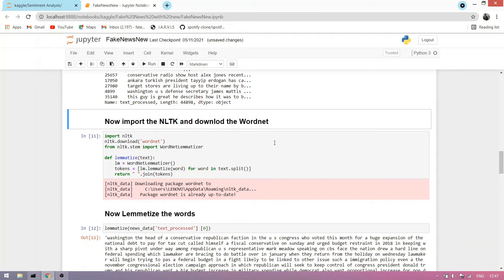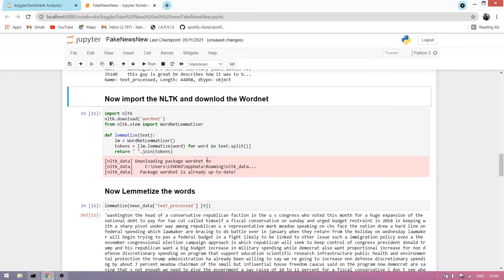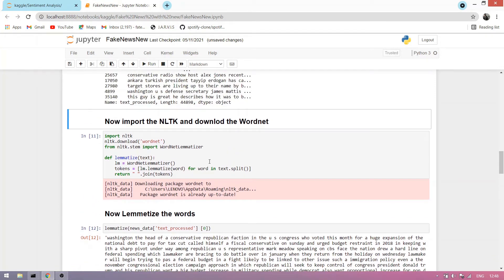We import NLTK, which is a natural language processing tool. We import and download WordNet, and we import the WordNet lemmatizer. The lemmatizer is a method to lemmatize words — for example, 'work', 'working', and 'worked' are the same word, so the machine converts them all into 'work'.